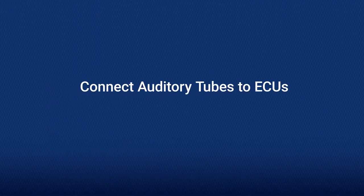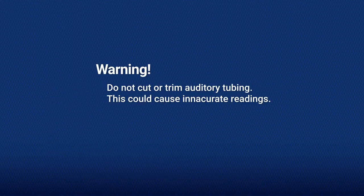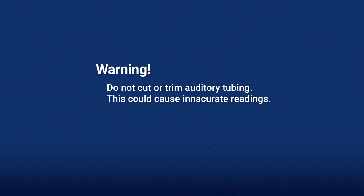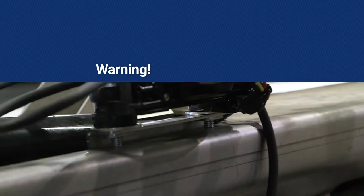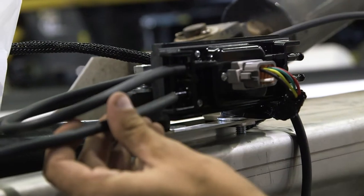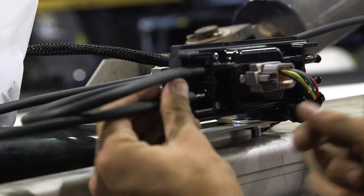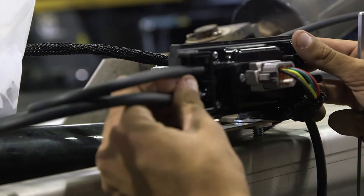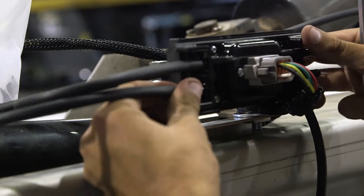It is crucial that you do not cut or shorten auditory tubing. This will cause inaccurate readings. Auditory tubes allow sounds to be transmitted from the sensor to the ECU.